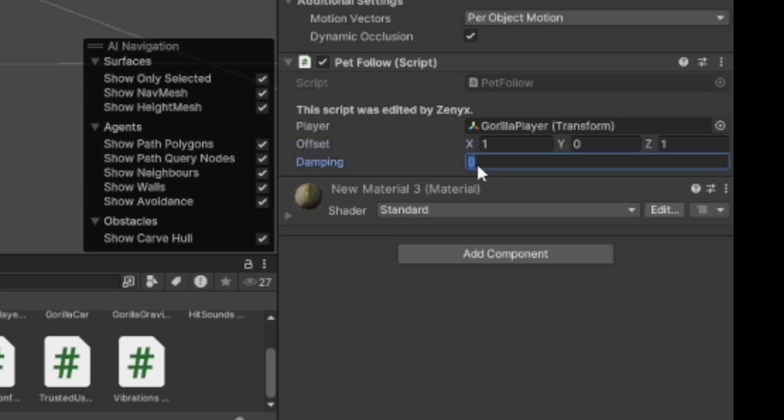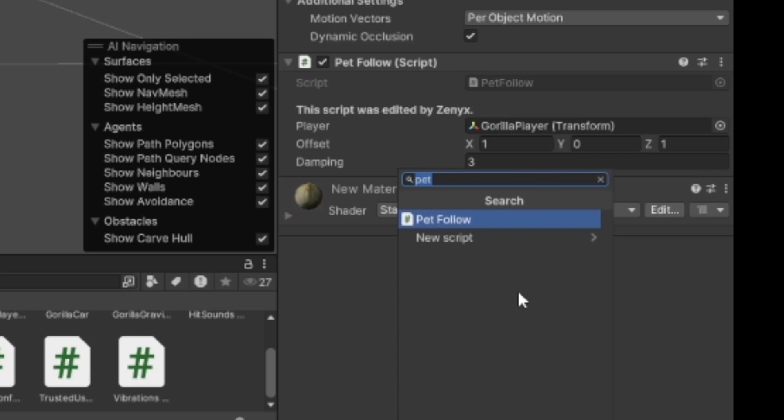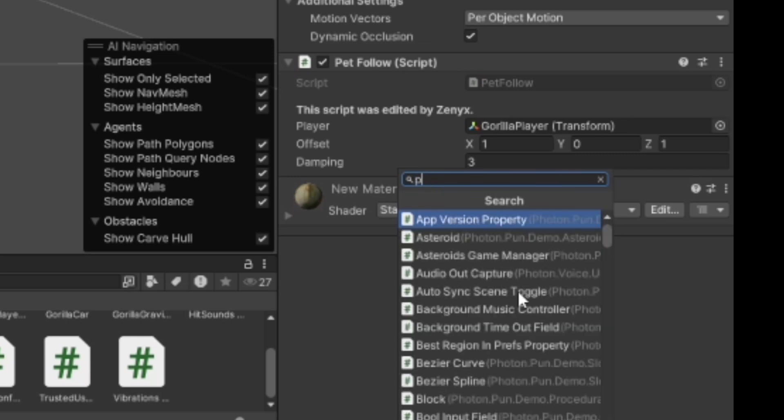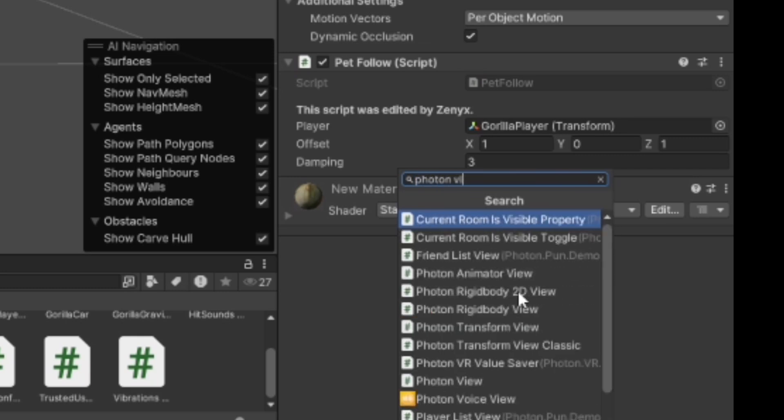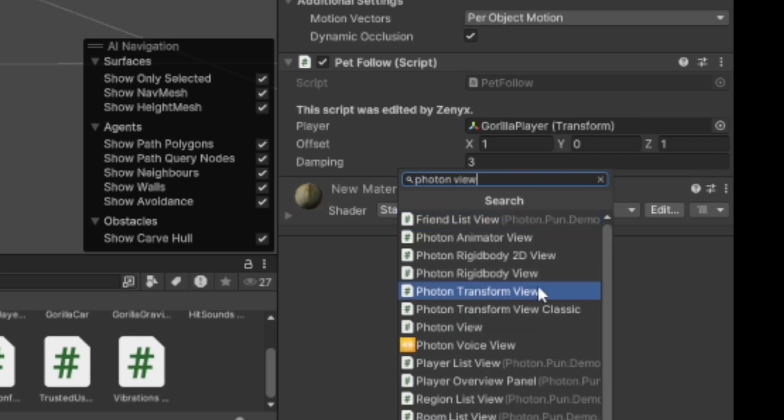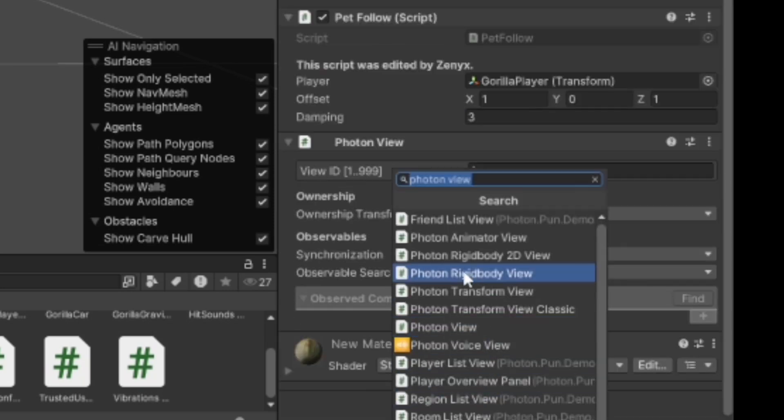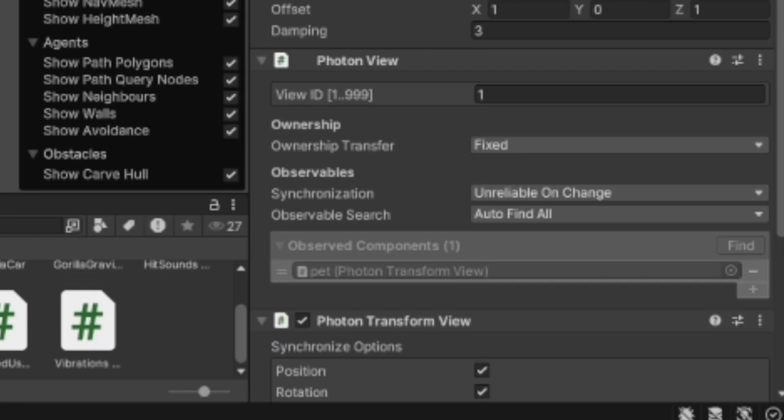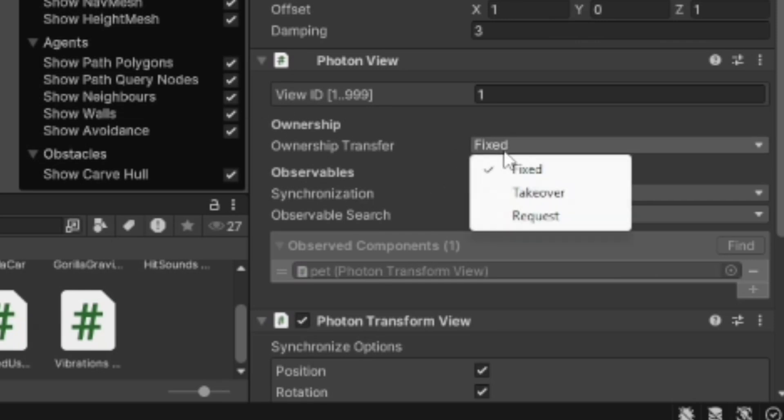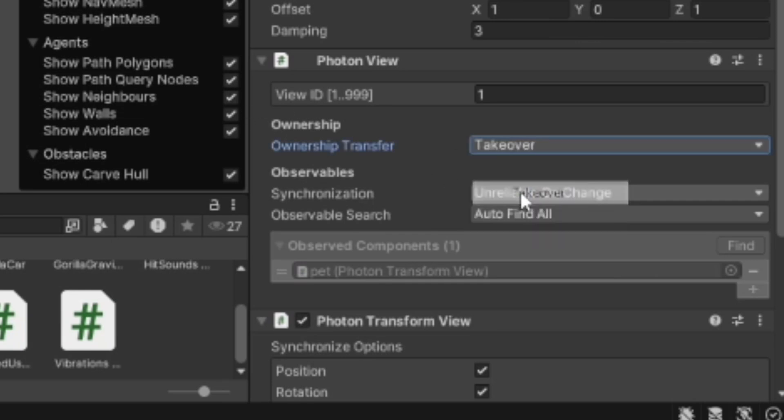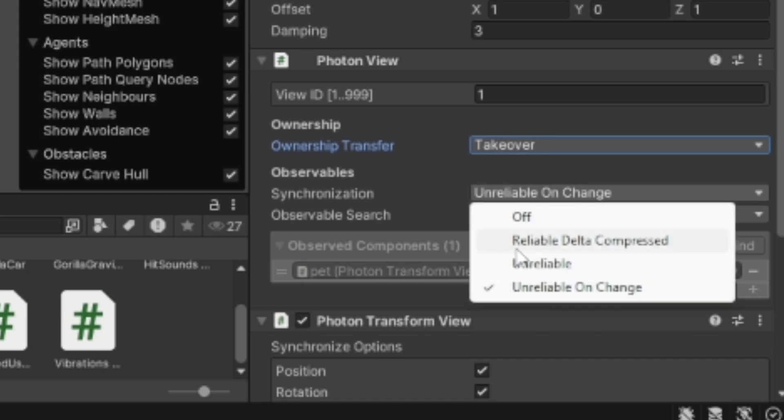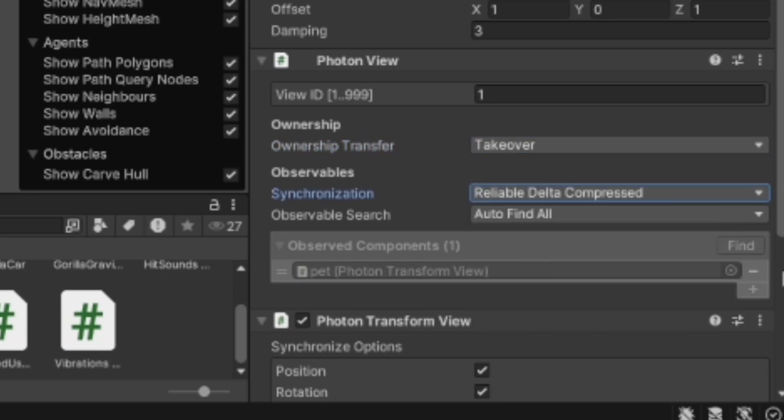Then add a Photon View script and then Photon Transform View. Then on Photon View, change it from Fixed to Takeover and from Unreliable On Change to Reliable Delta Compressed.